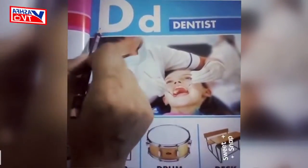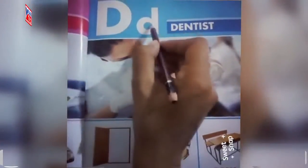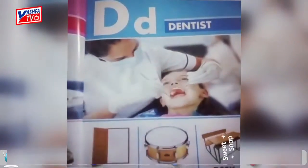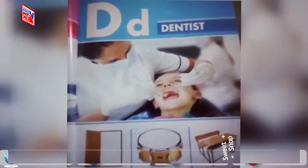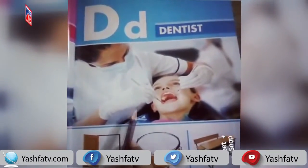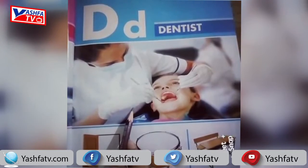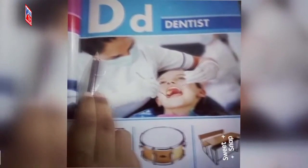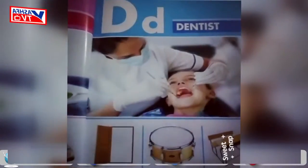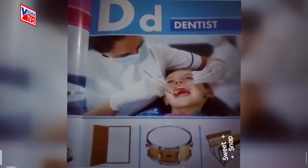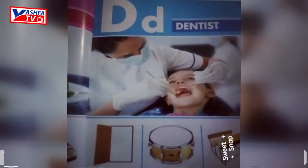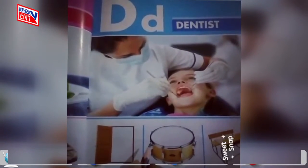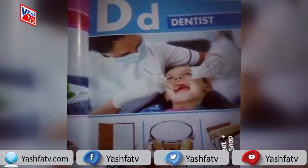In this way we write the capital form of D and the small form of D. Look at this student — this person is a dentist. D for dentist. D for dentist. A dentist is a tooth doctor; a dentist is a person who checks our teeth.